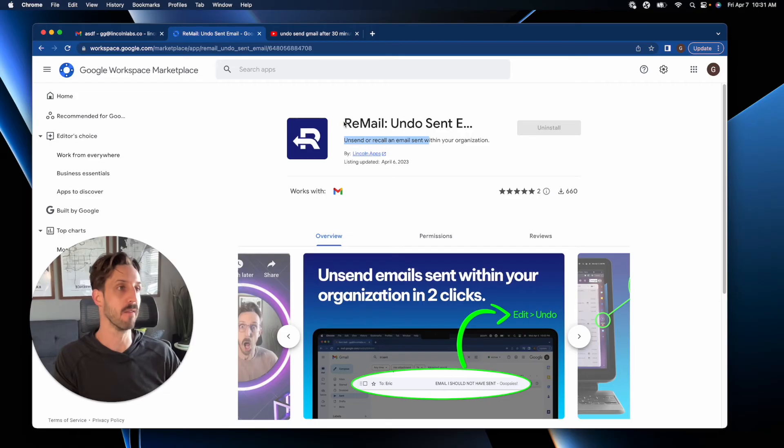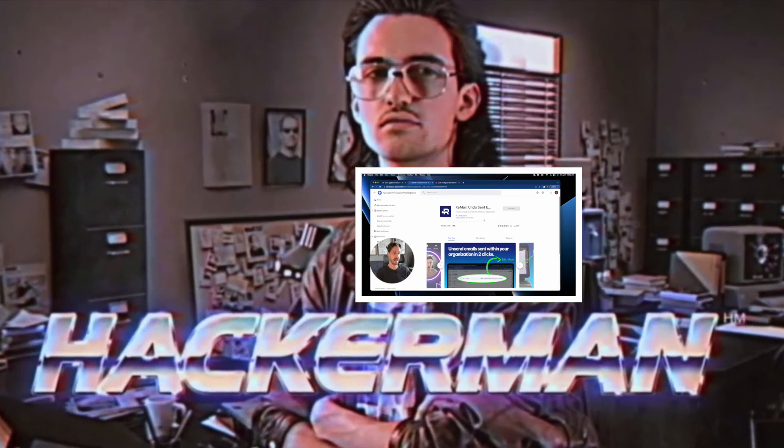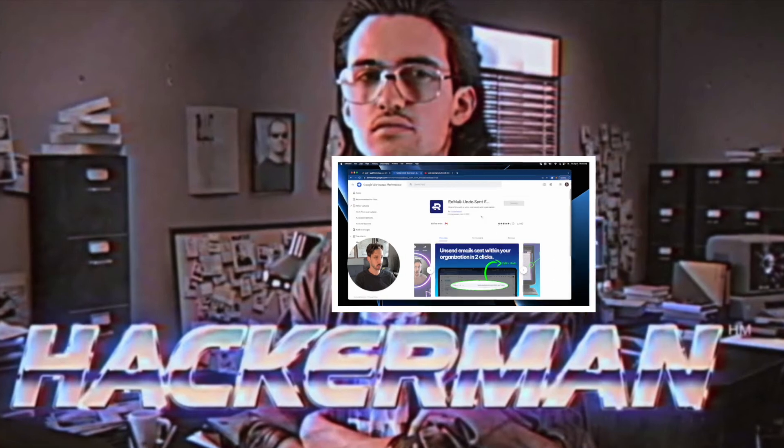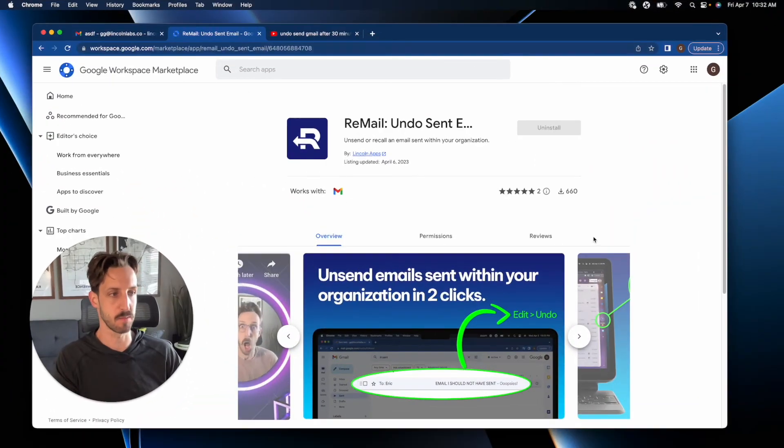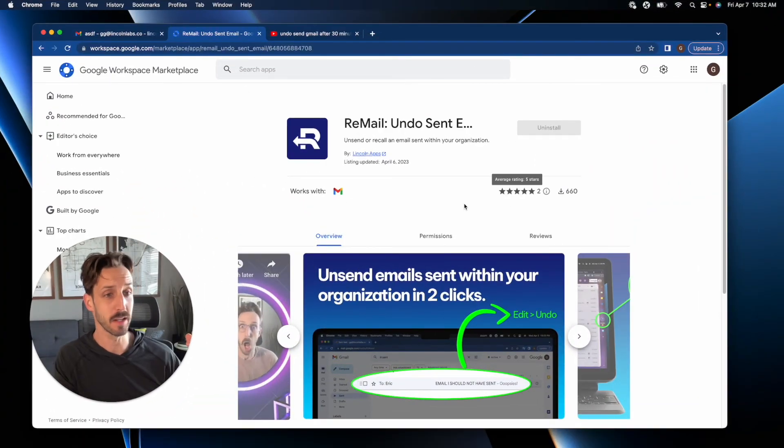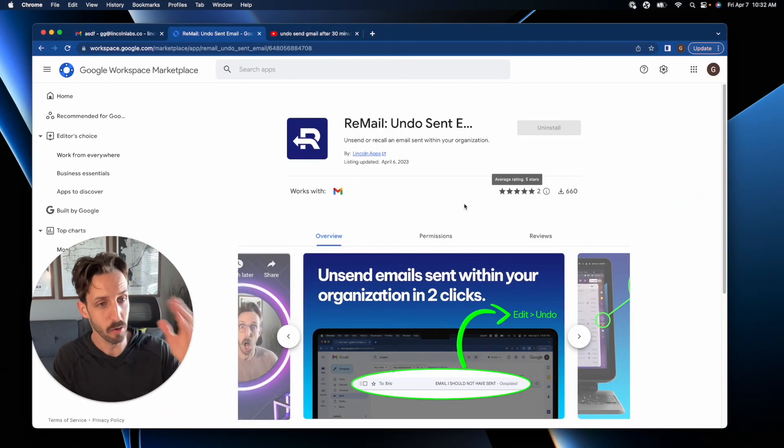Remail, available in the Google Workspace marketplace. It must be installed by a system administrator, but I'll leave the link in the description, send it to your IT person, and you can get it installed at your organization. Please enjoy.